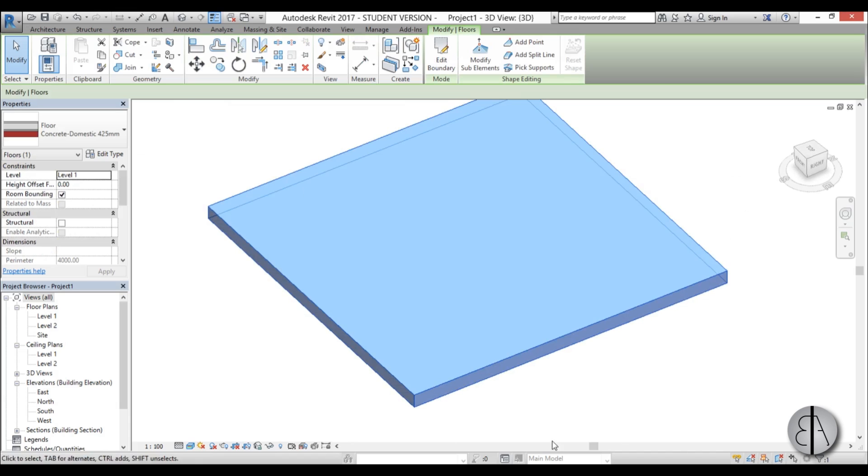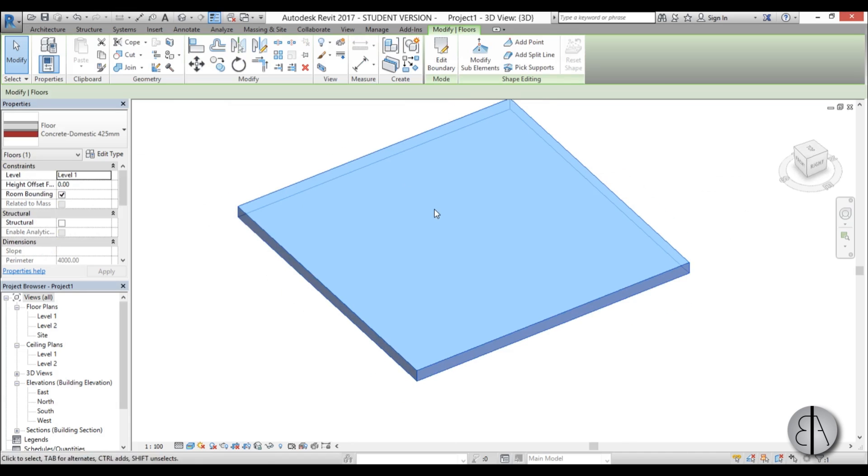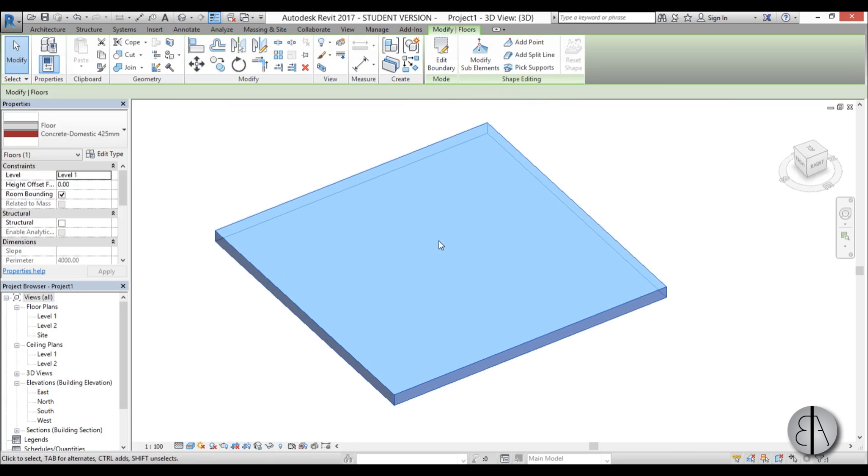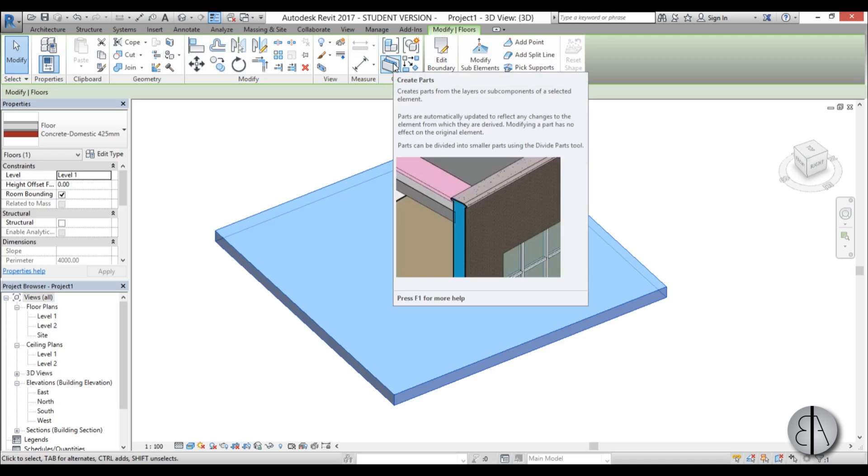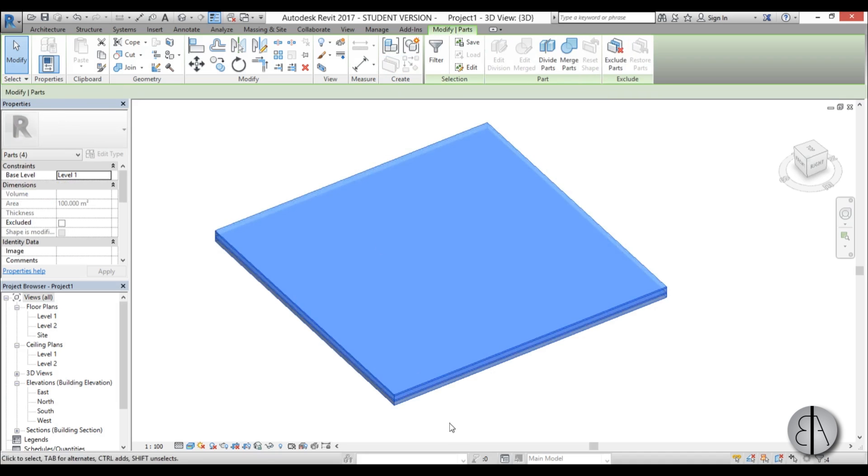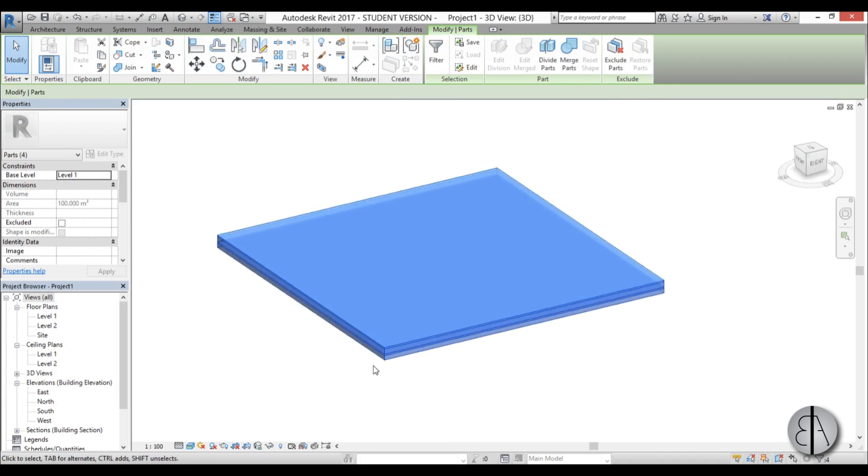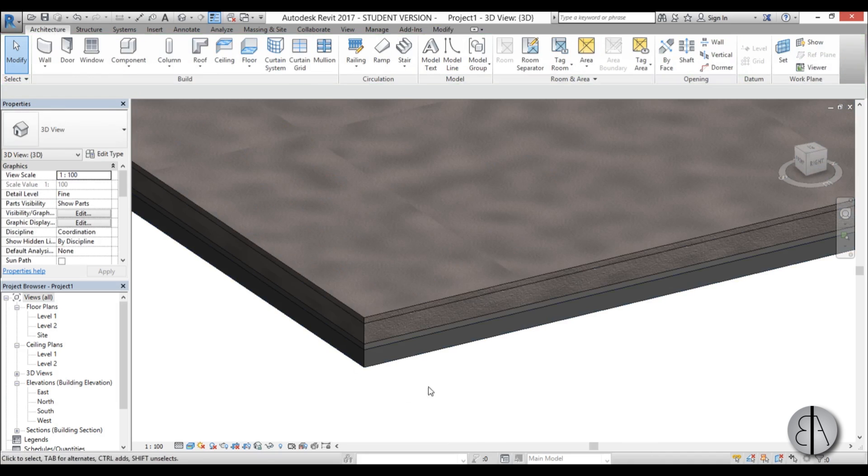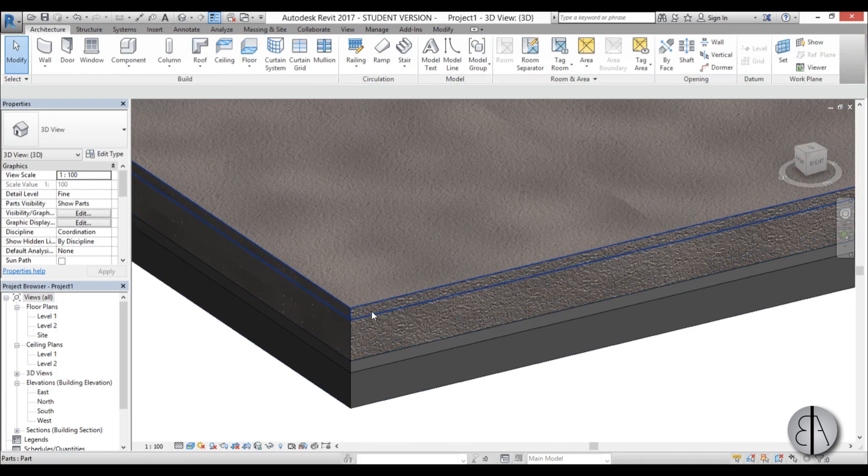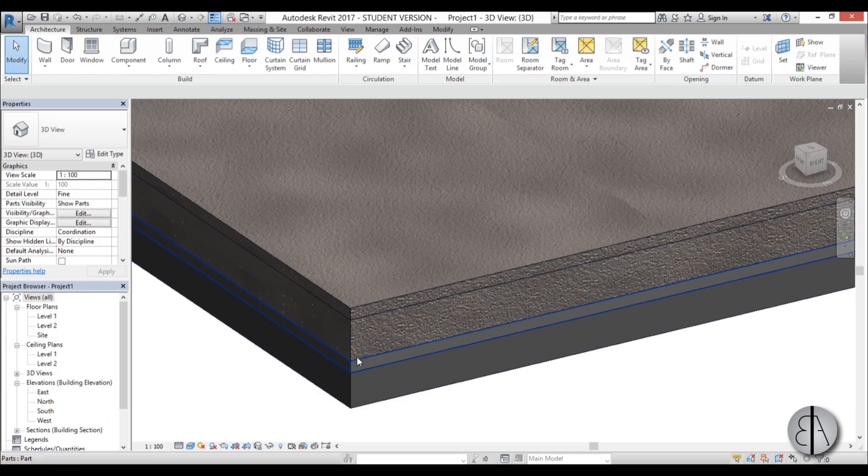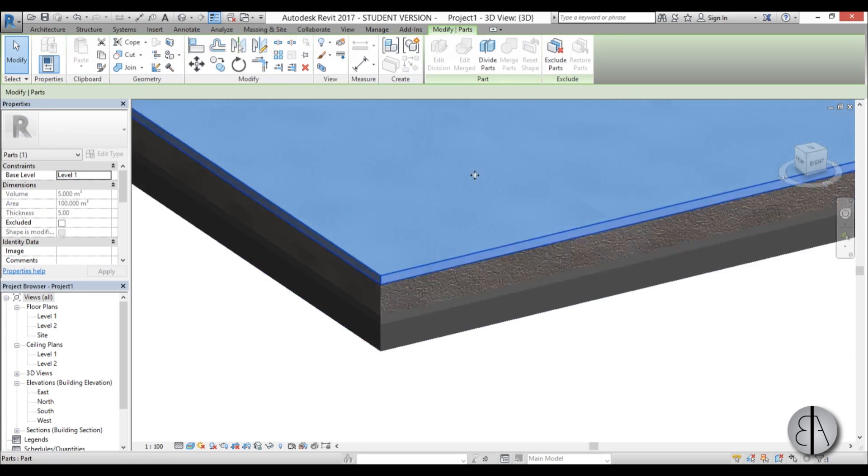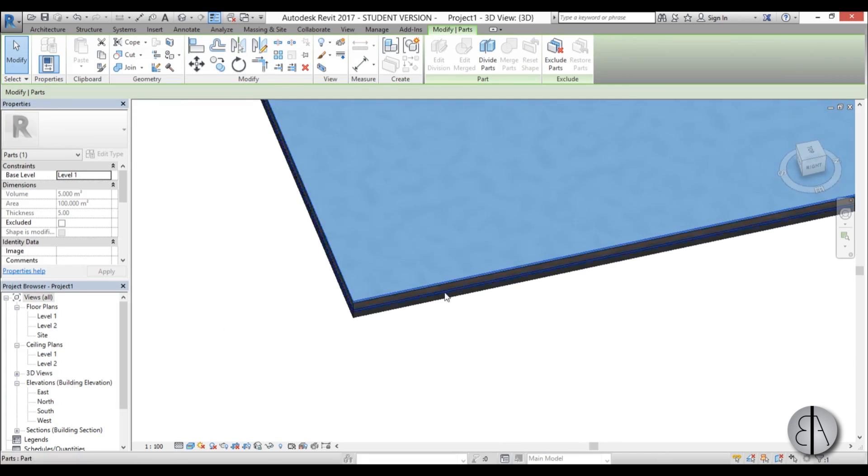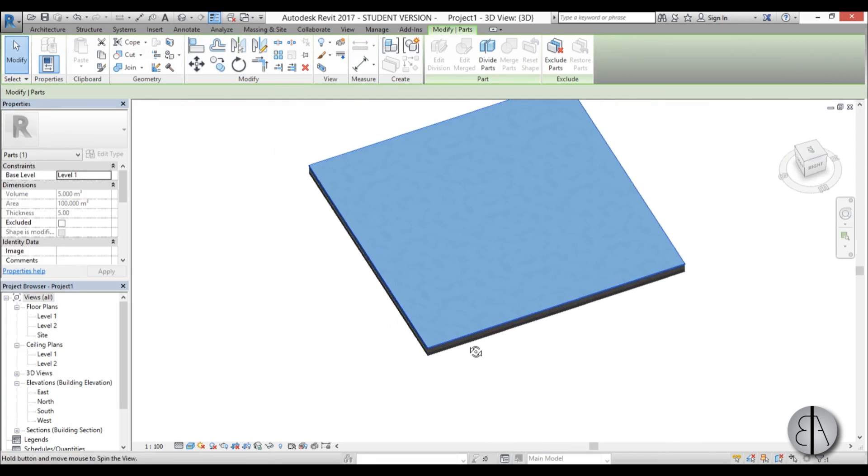I'm just going to select this whole floor slab and I'm going to go to the modify tab, create panel and find this create parts. I'm just going to hit that and as you can see it basically dissolved all these layers so you can select individual layers.